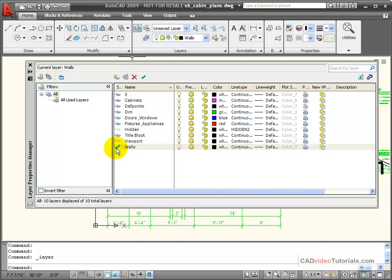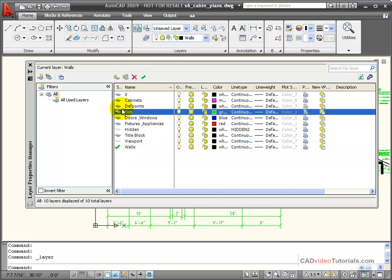Right now you can see that the wall layer is active by the green check mark. If I wanted to change to make the dimension layer active, I can either click on the check mark, or I can just double click on the layer to make that the current active layer.